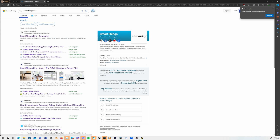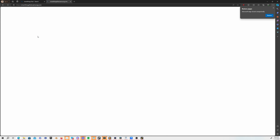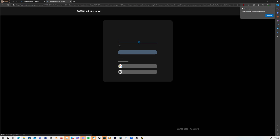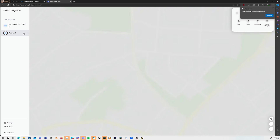Follow these steps to remotely unlock your Samsung phone. First, access the browser on your PC and head to the official website of the SmartThings Find feature. Once there, hit the Sign In button and enter your Samsung account details to log in. On the left side of the screen, you'll spot your Samsung devices. If you have more than one, pick the one that needs unlocking. Then click the Unlock icon within the options on the right side of the screen.